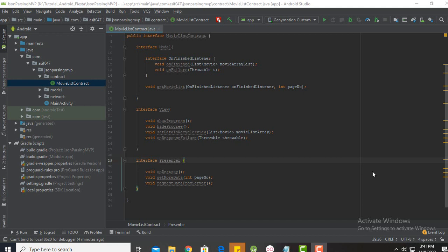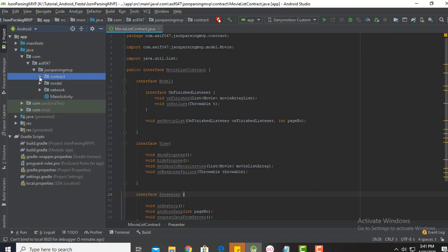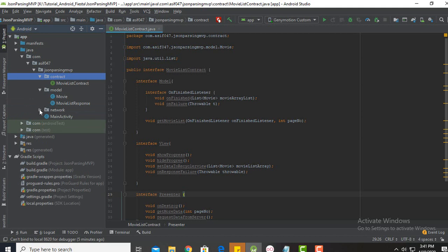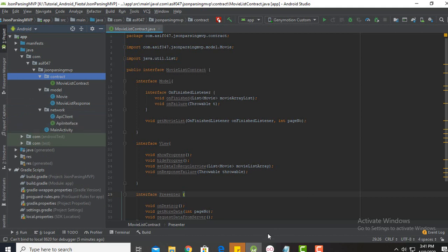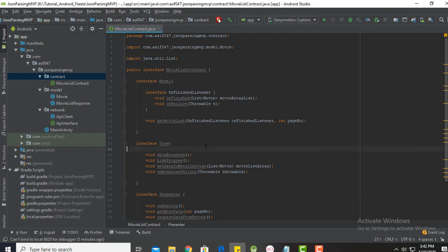Hello everyone, welcome back to Android Fiesta. This is SM Asif and you are now watching the second video of this playlist on MVP architecture pattern — about how to parse JSON data using MVP. In the previous tutorial I overviewed the entire MVP pattern and our project. I completed the contract, model, and network layer, and in this tutorial I am going to talk about the service and presenter layer.